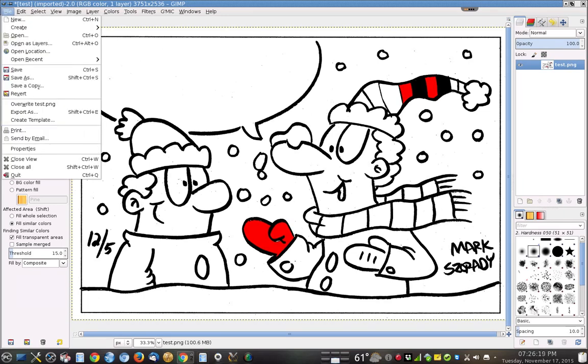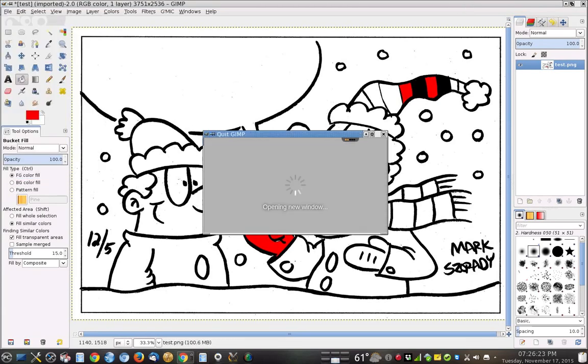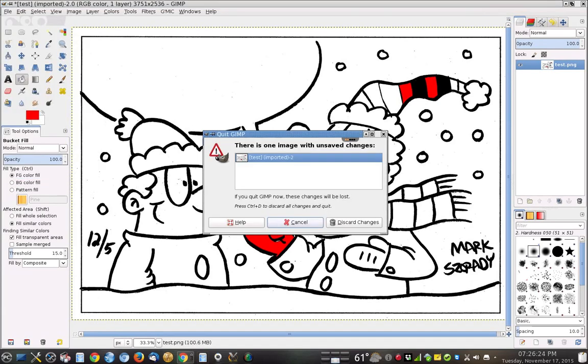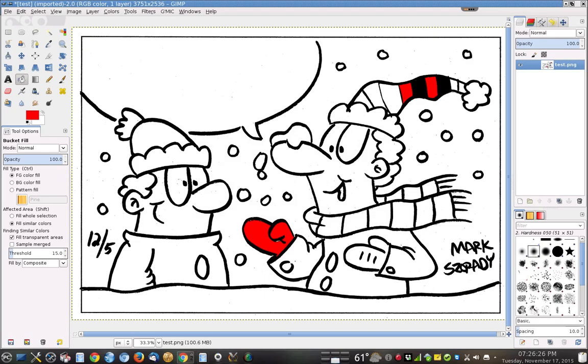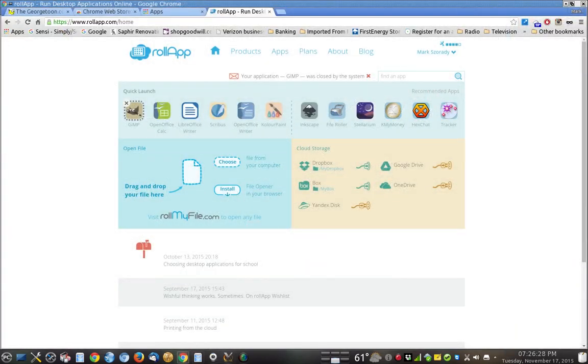That's just terrific. I think that's wonderful. So I'm going to quit this, and I'm going to discard my changes, and we're going to exit the program.